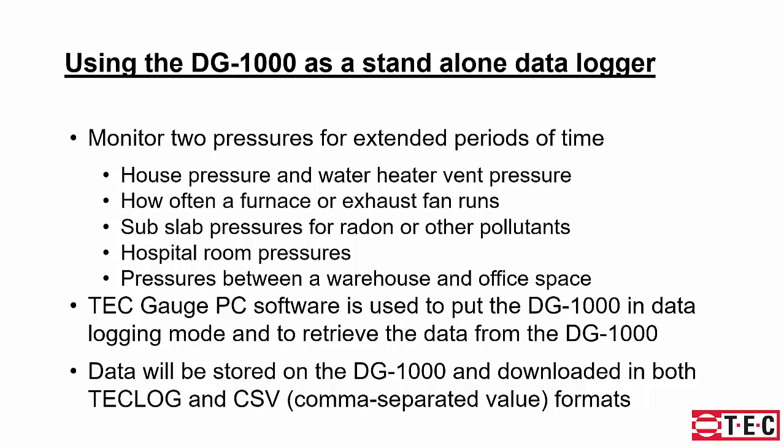You might be monitoring house pressure and water heater vent pressures, or see how often and how long your furnace or other exhaust fans are running, or sub-slab pressures for radon or other pollutants to make sure those gases aren't getting into your house, or maybe hospital room pressures or pressures between a warehouse and office space. If you have chemicals in the warehouse, you don't want them to get into the office. You want to maintain a negative pressure between the warehouse and the office.